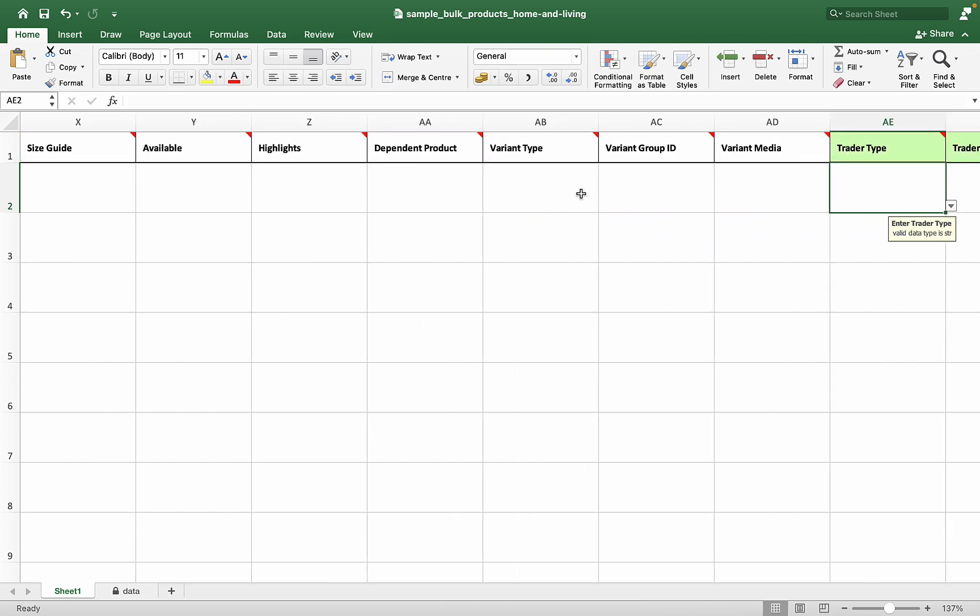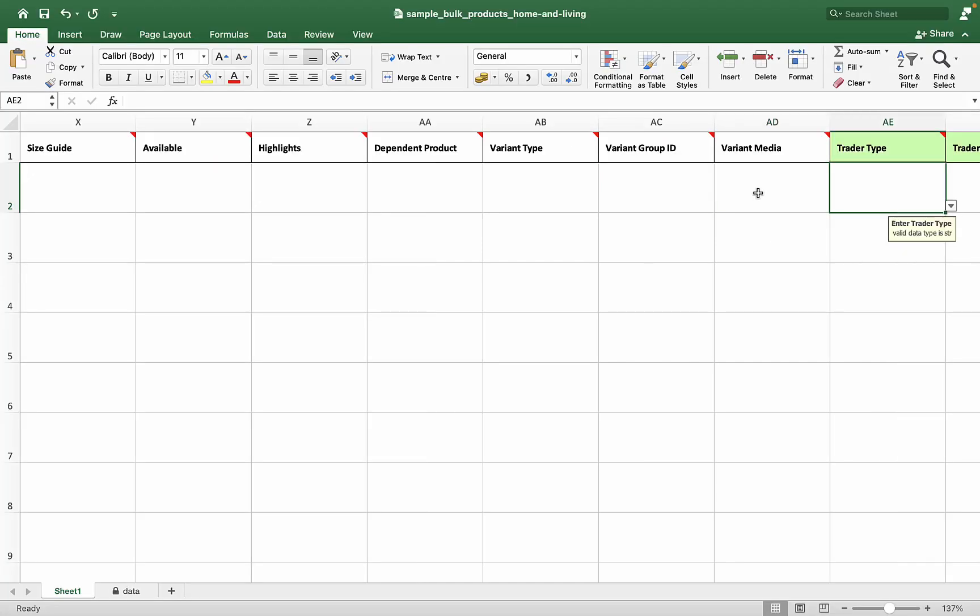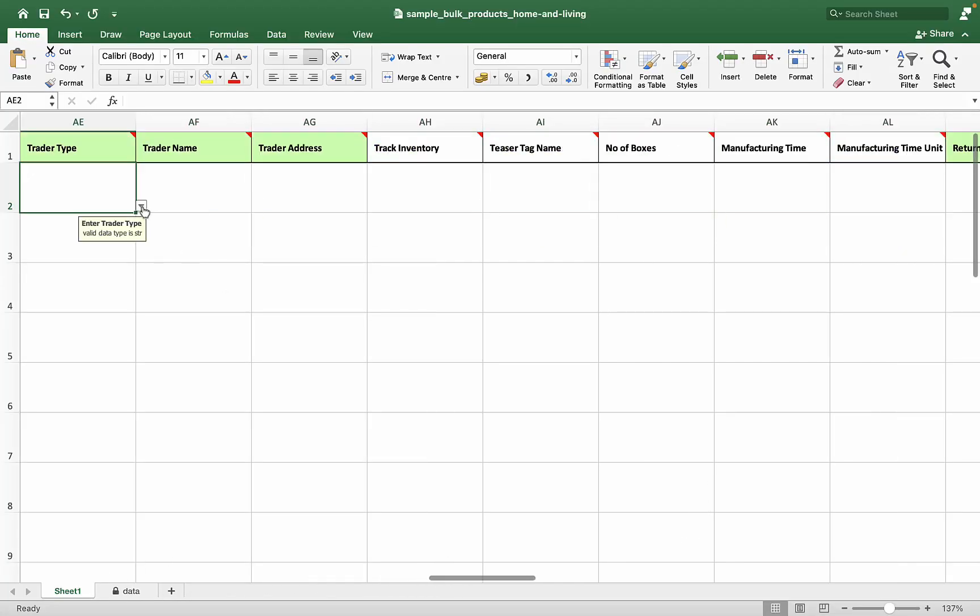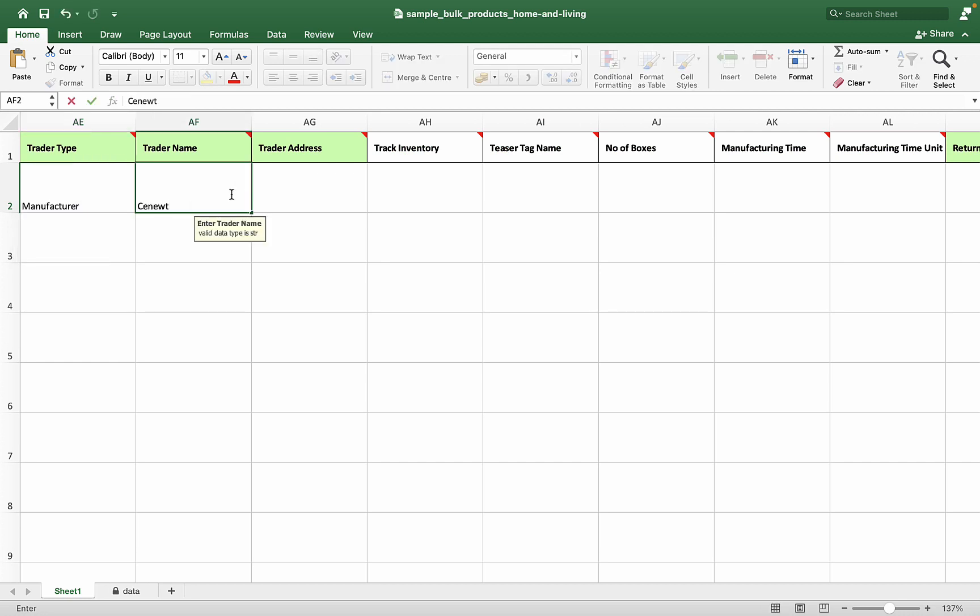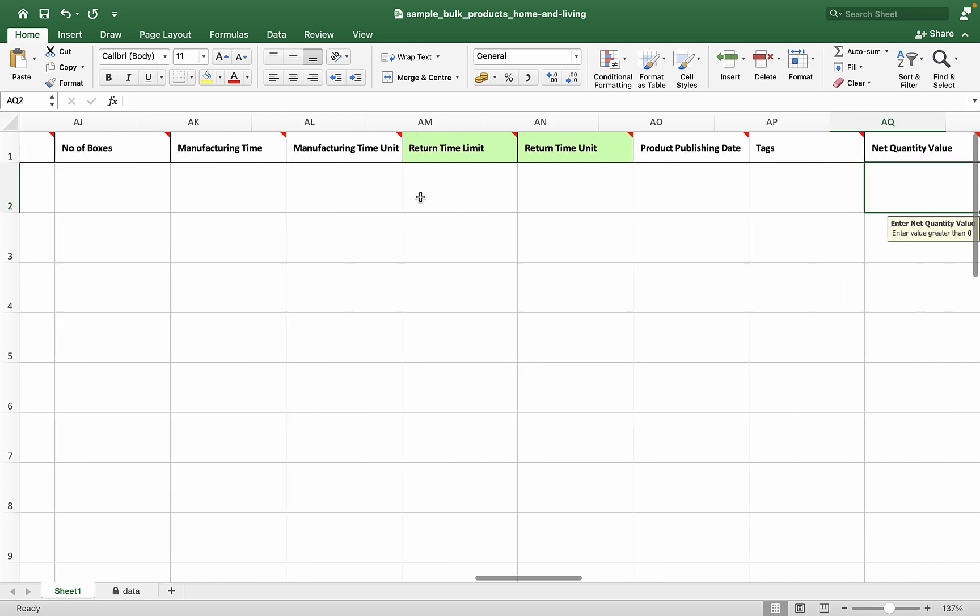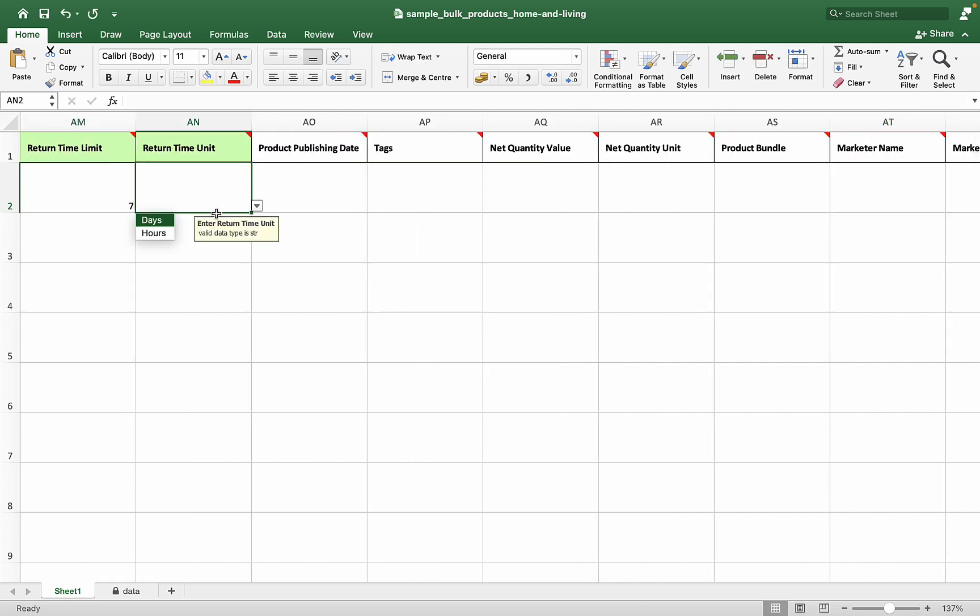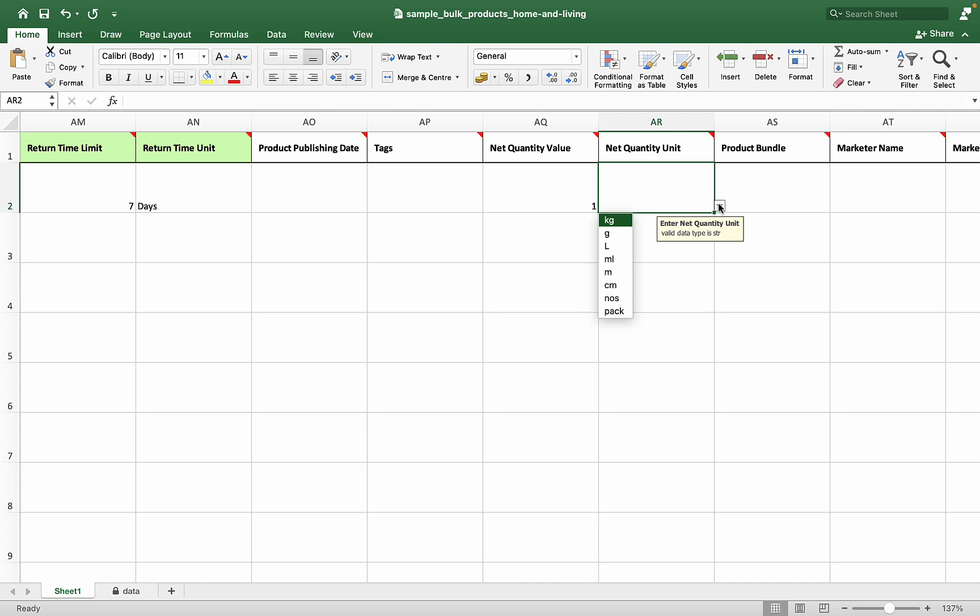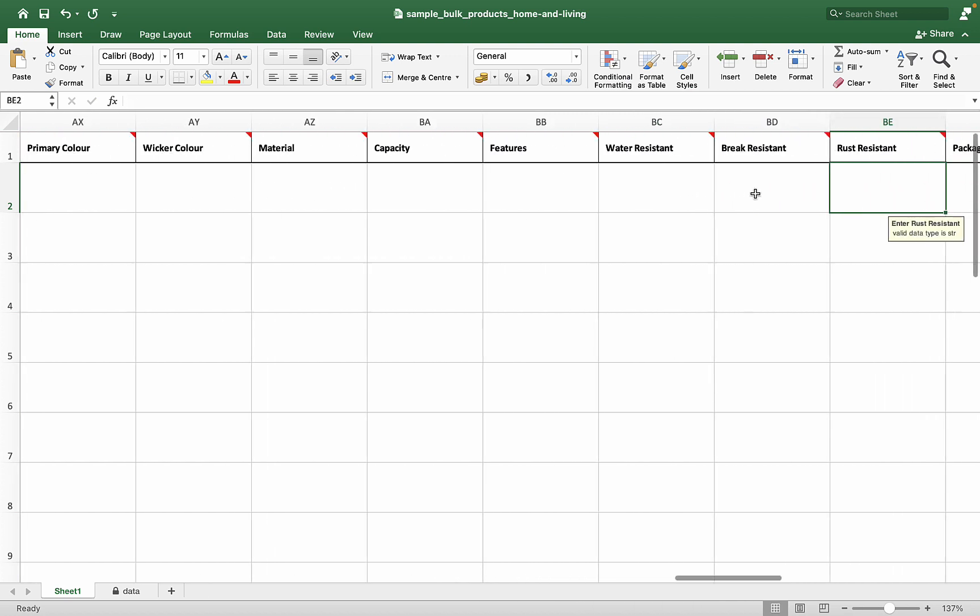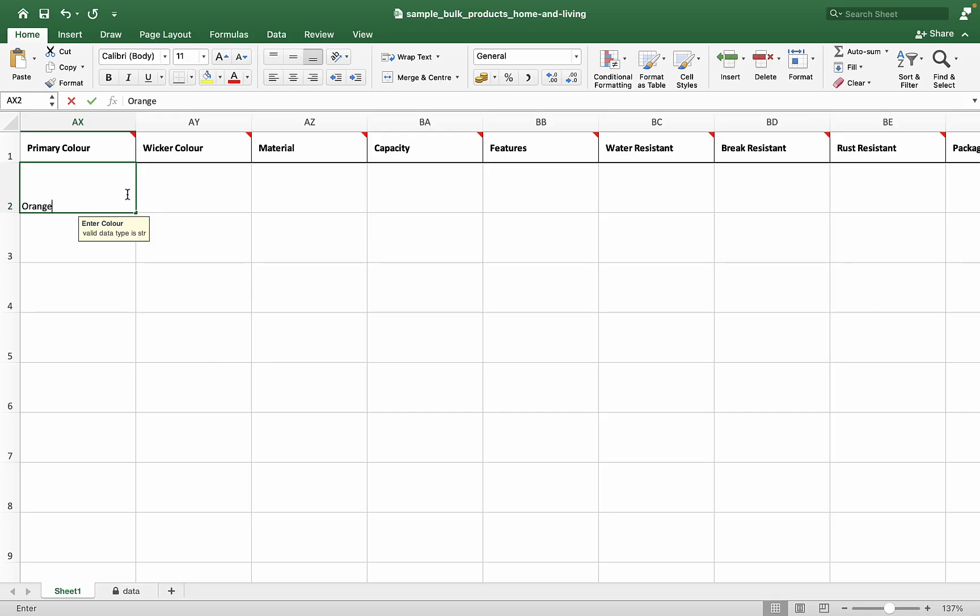We will look at these three columns later. Trader detail columns are mandatory. Mention the return period if any. Since we are adding color variants, let's fill the primary color attribute without fail.